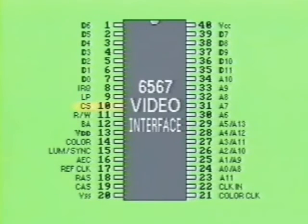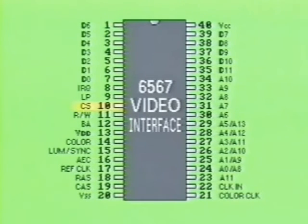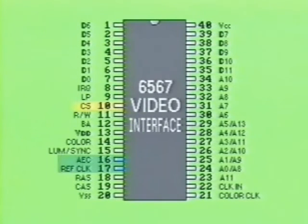The chip select, labeled CS, is located at pin 10. When this input, normally high, goes low, the device will be selected for read-write operations by the CPU's addressing. However, when pins 16 and 17 go low, this device ignores whatever logic condition is present at the chip select pin.